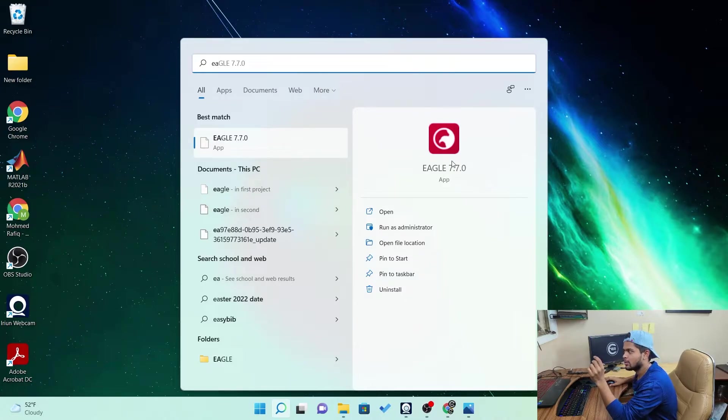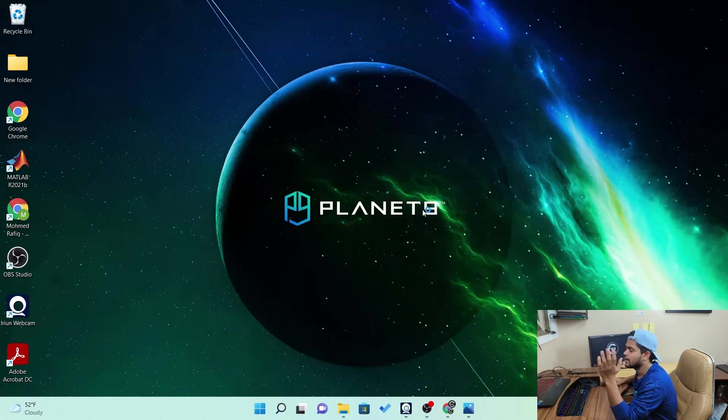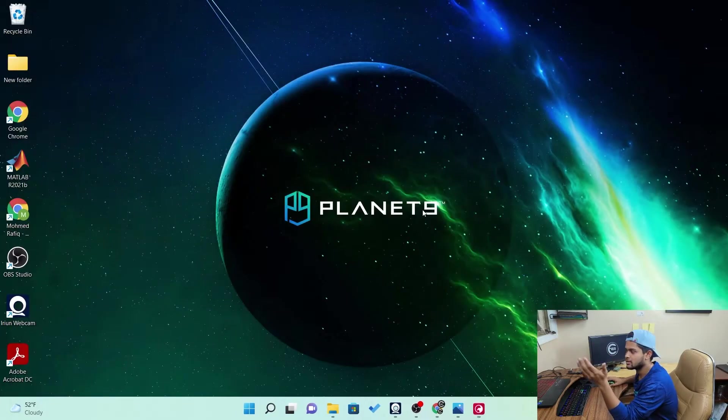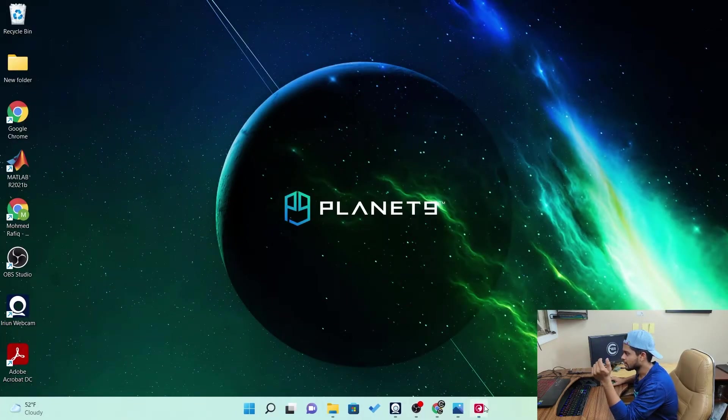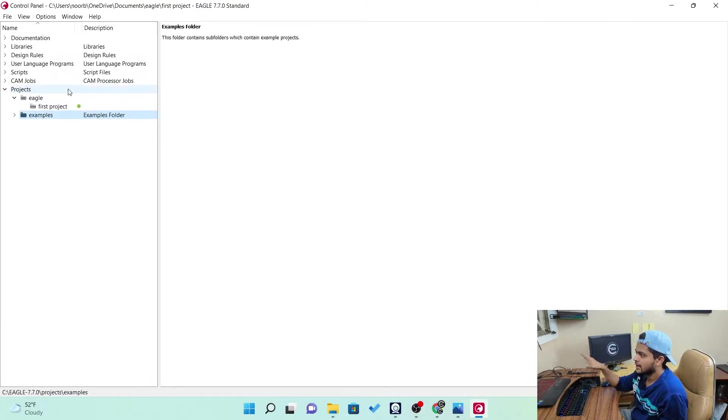This Eagle 7.7.0. Now this logo, like this is a previous version. So this logo looks like this. But for the present version, it looks a bit different because it changed the logo. That's okay. So once you open the Eagle software, you can see the area right now. This is a control panel.